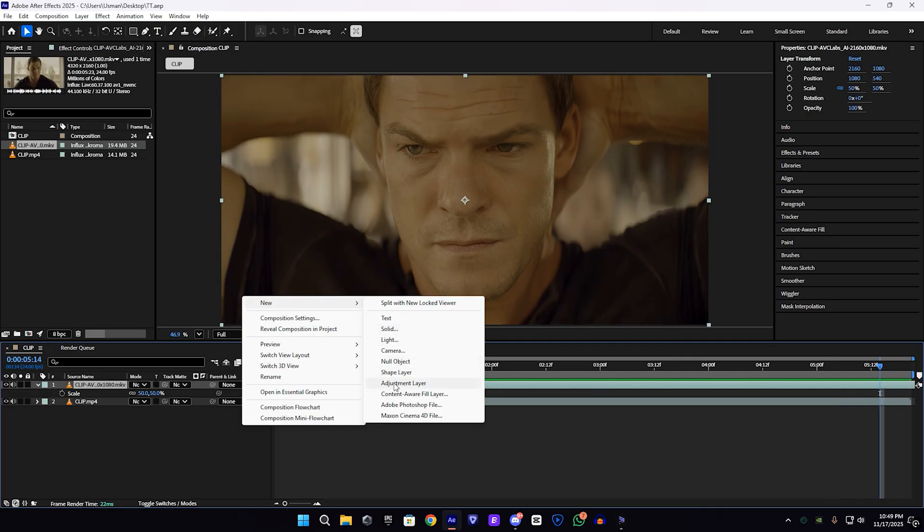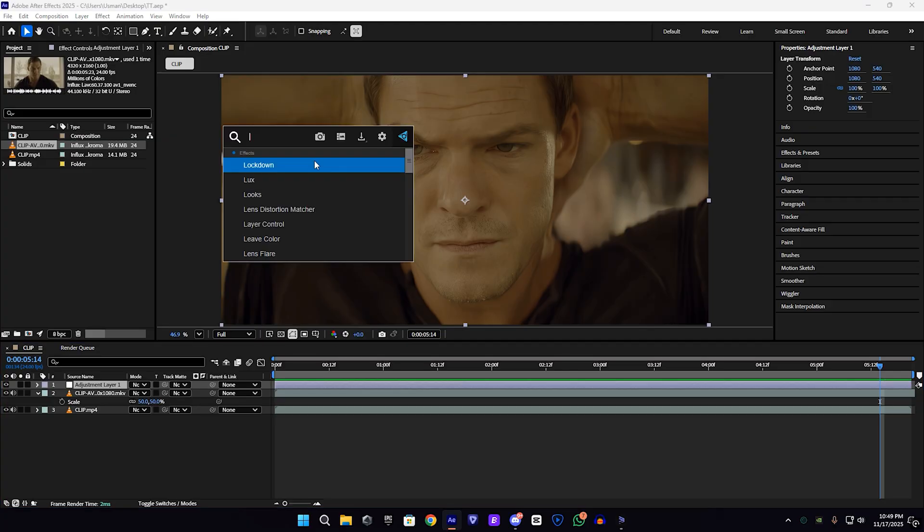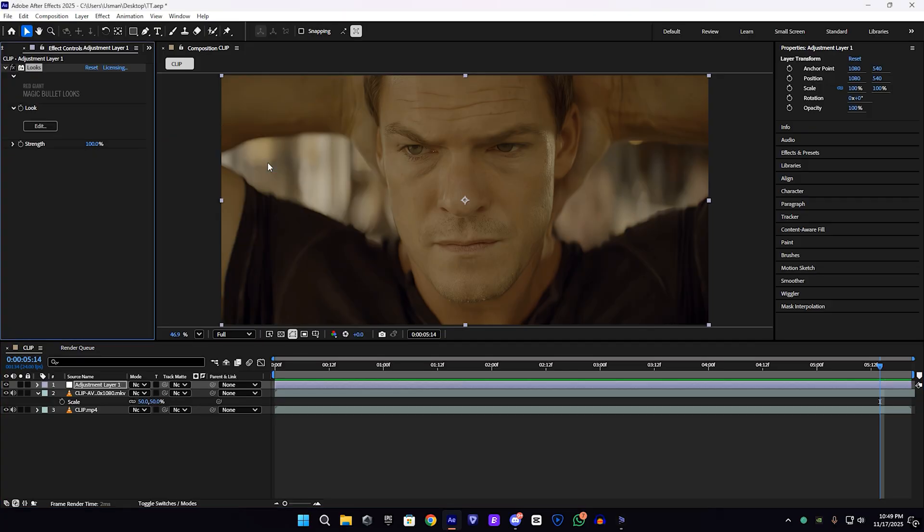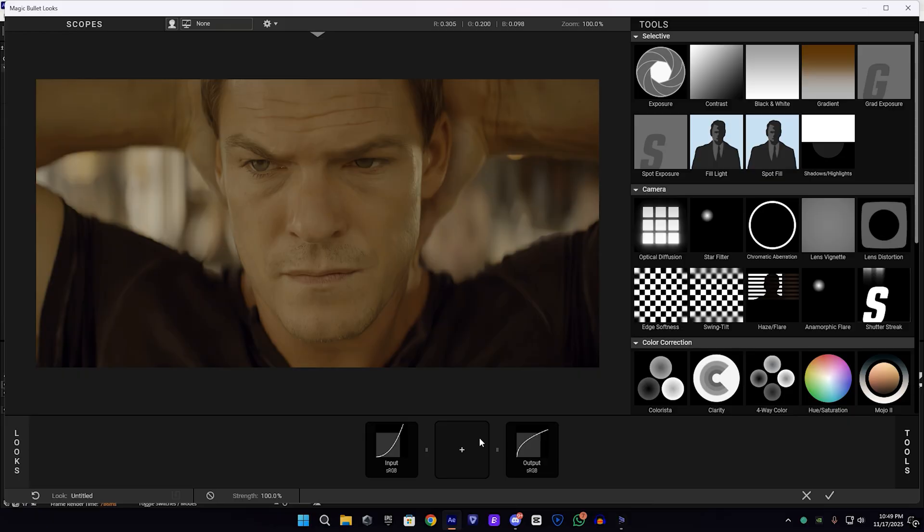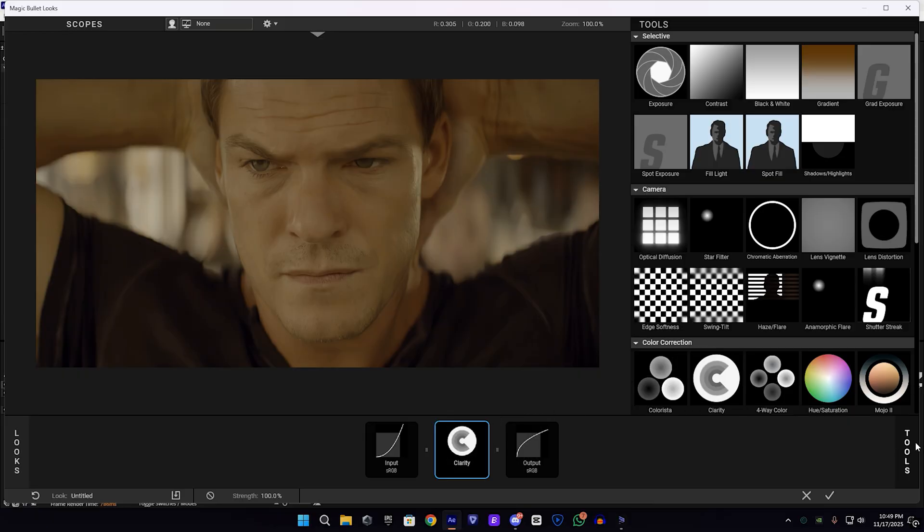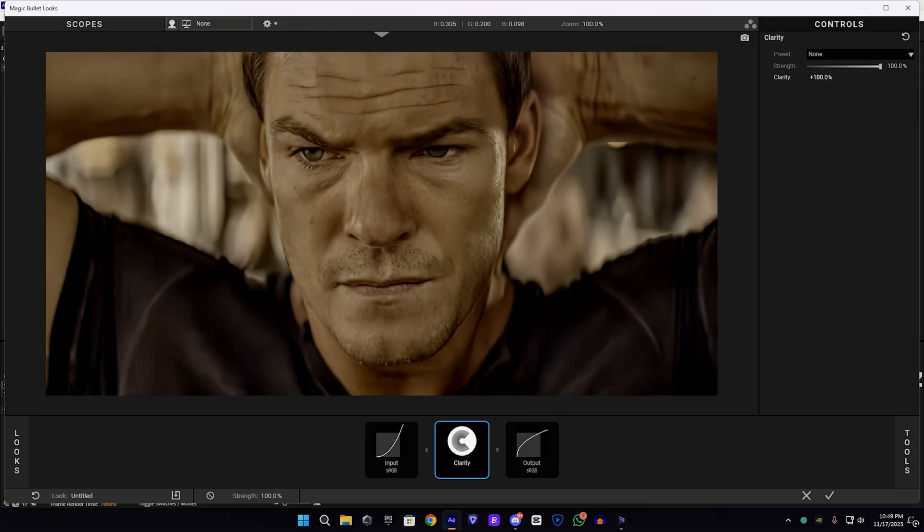After that, I'm going to add an adjustment layer to create some extra details. I'm going to use the effect called Looks, Magical Looks. In the effect, I'm going to add the clarity and increase it to 100, which is too much I think.